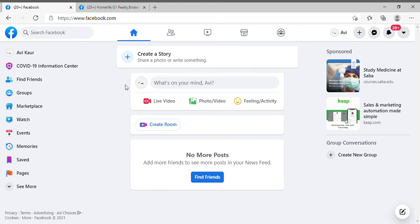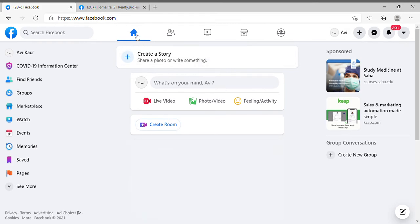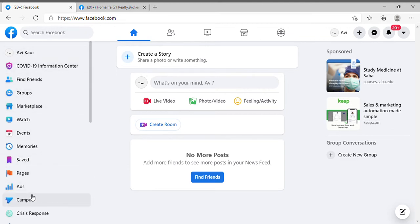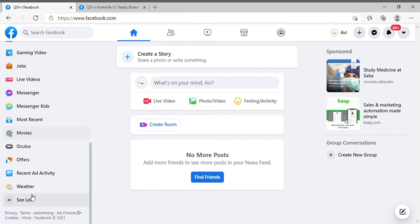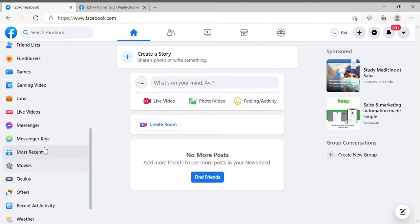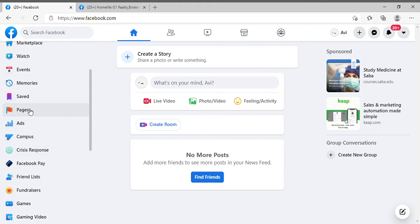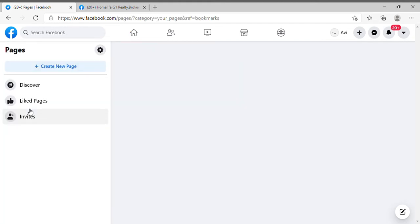Hi everyone, I'm going to tell you how you can create your Facebook page and how you can create your Facebook ad. After logging into your Facebook account, you will see this screen. Click on your home page and click on the 'See More' button on the left side and look for Pages. Here is Pages — you have to find the Pages section where you can create your pages.